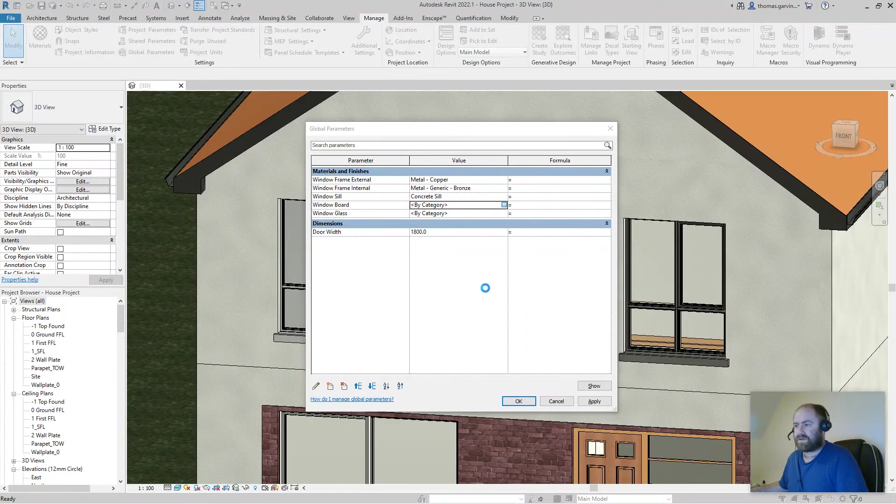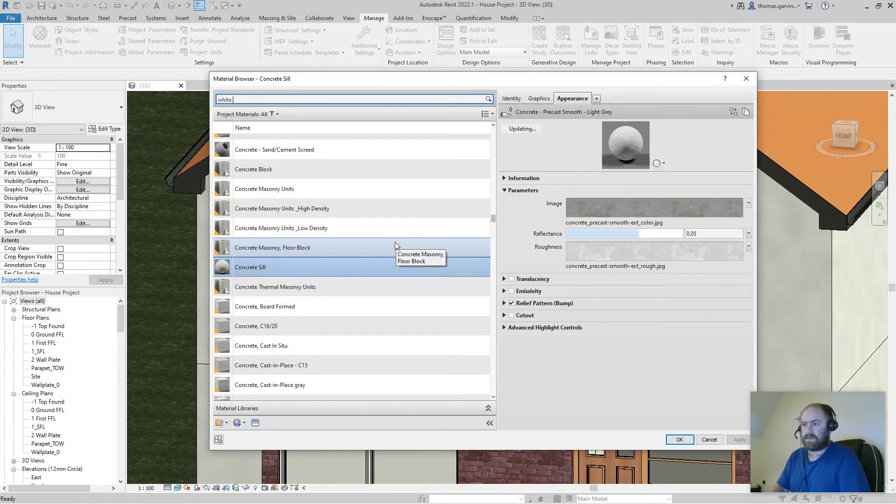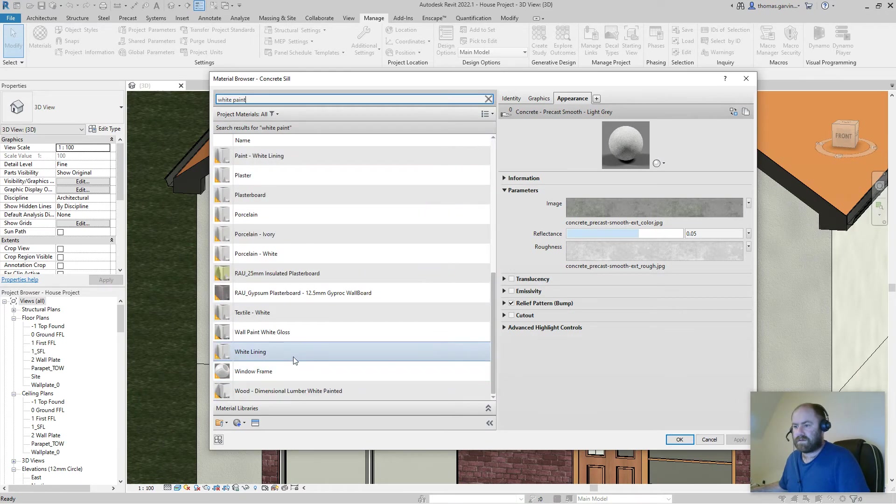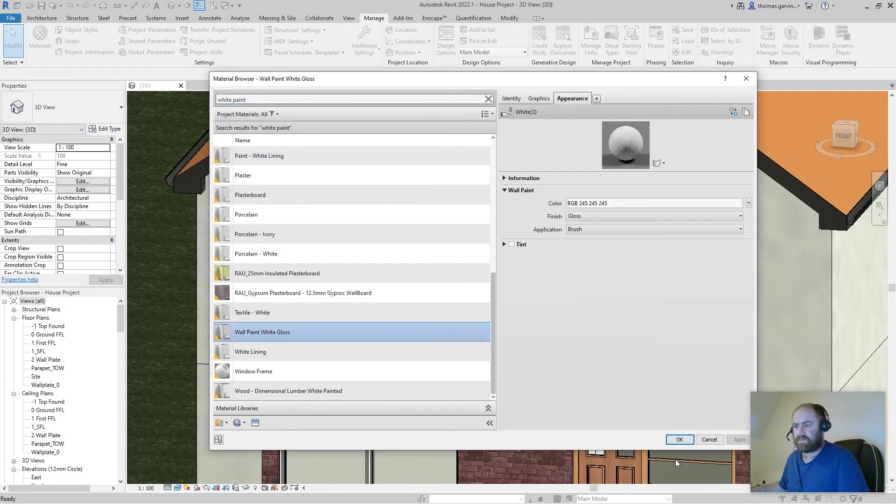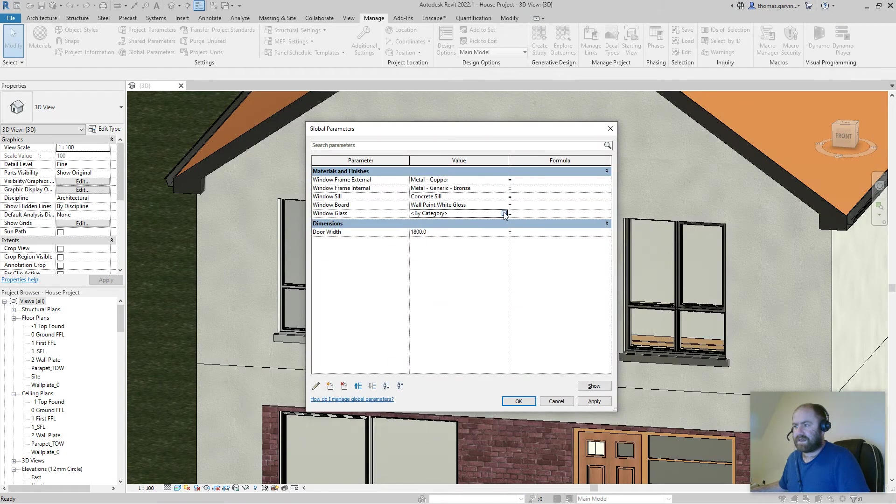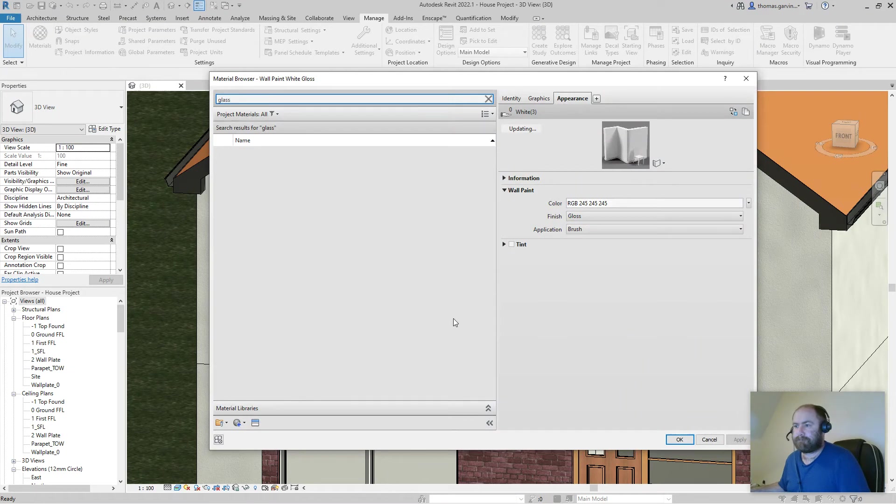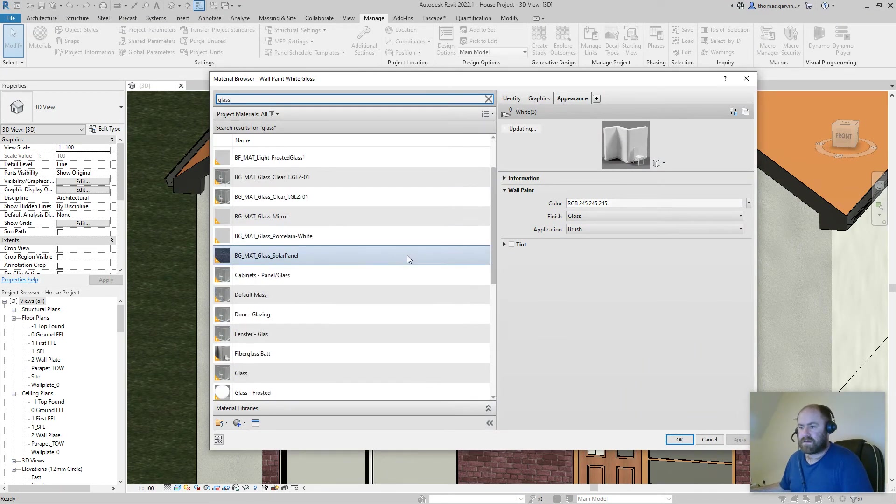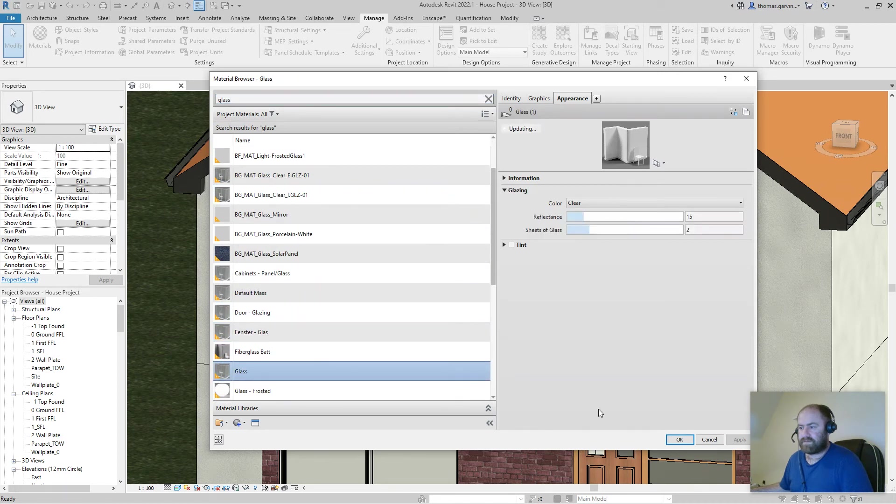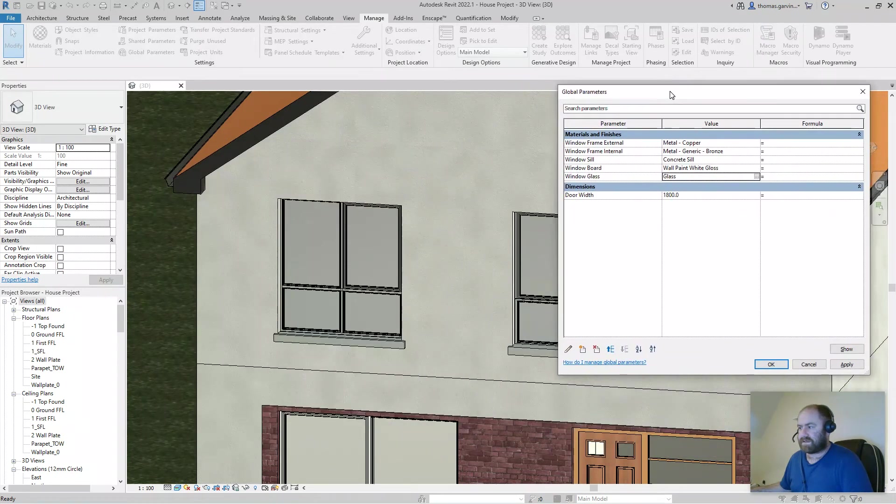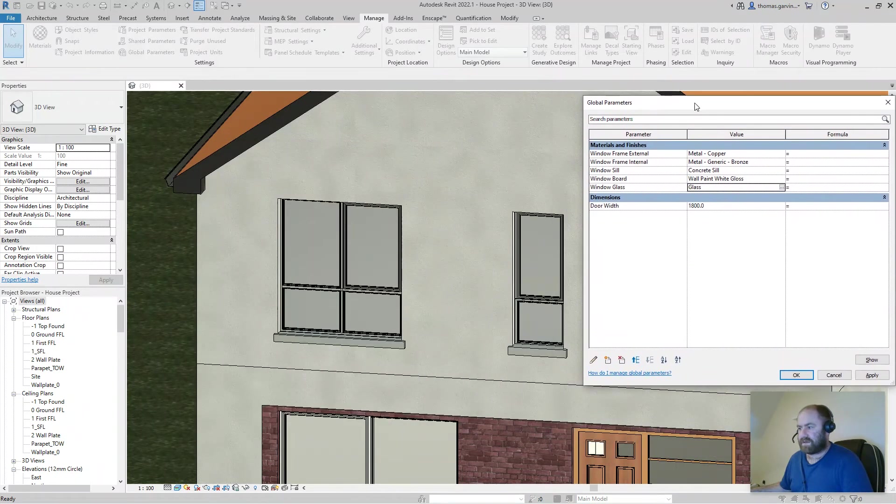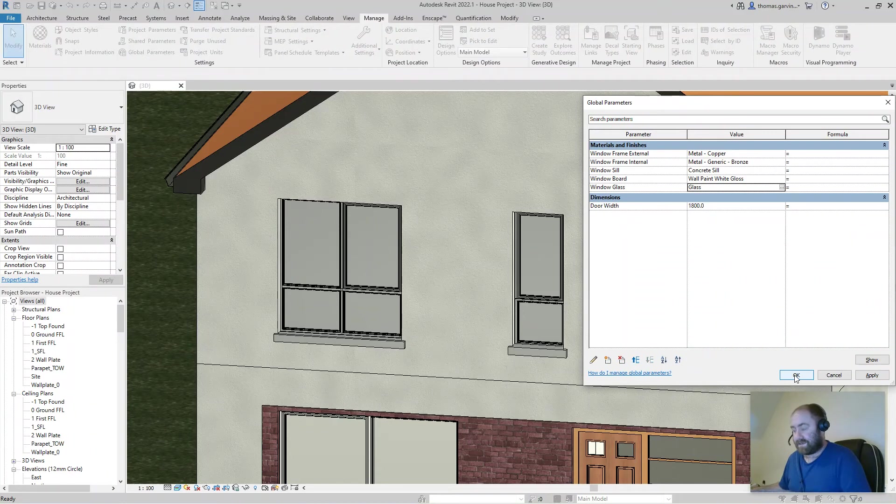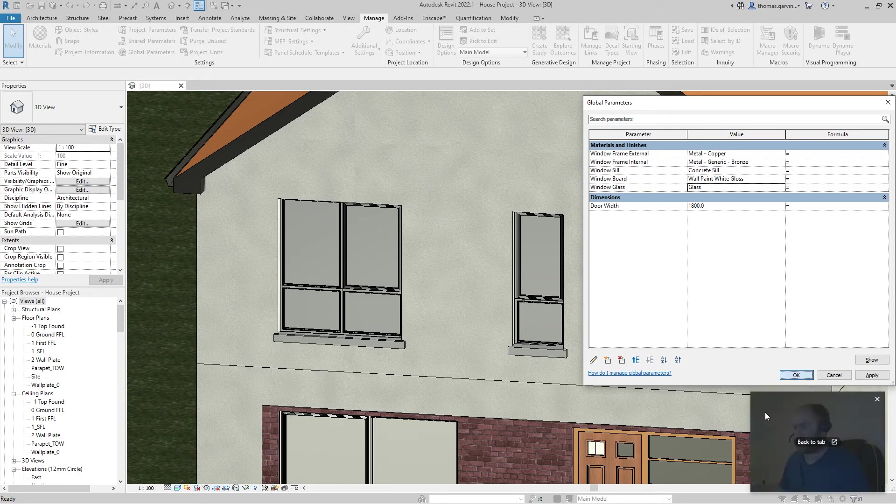Window board. OK. And window glass, we get a glass material. Glass, OK. OK, now I'll just pull this out of your way so you can see it happening. So when I click on OK on this it'll immediately, it'll take a moment, but it'll immediately update all the window parameters, the window material parameters in these families. OK.